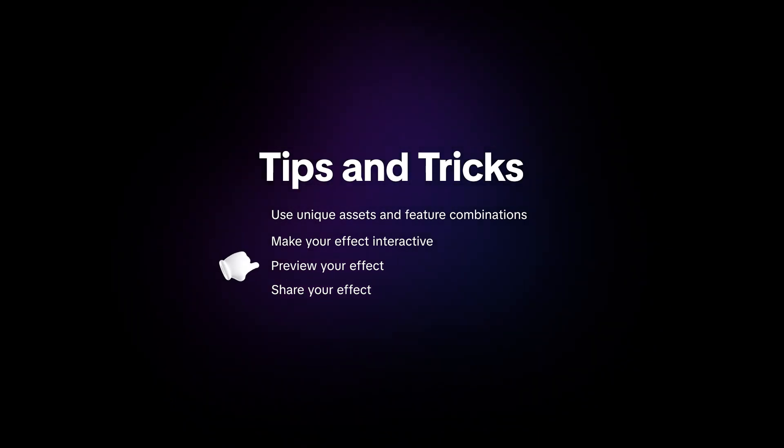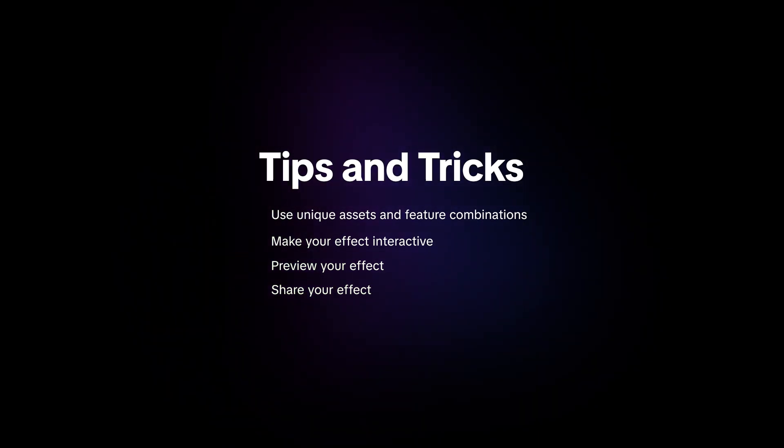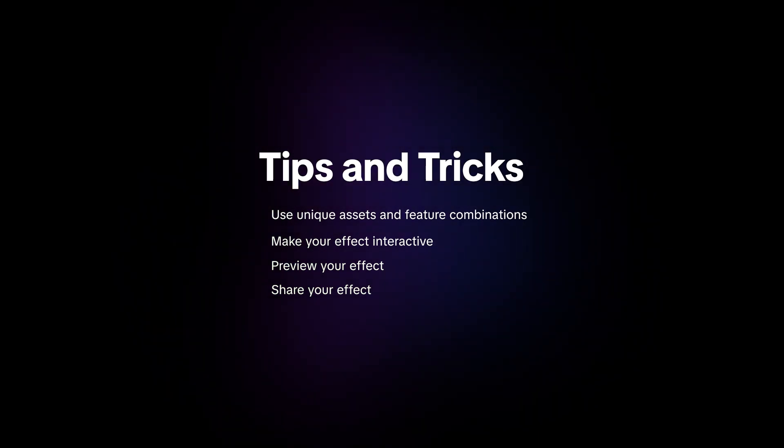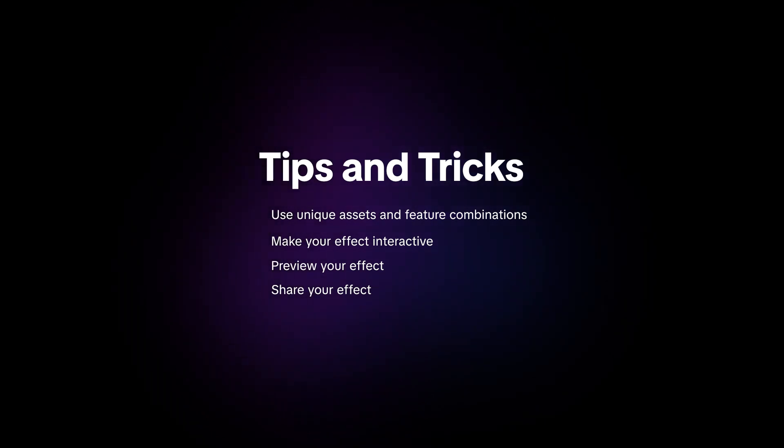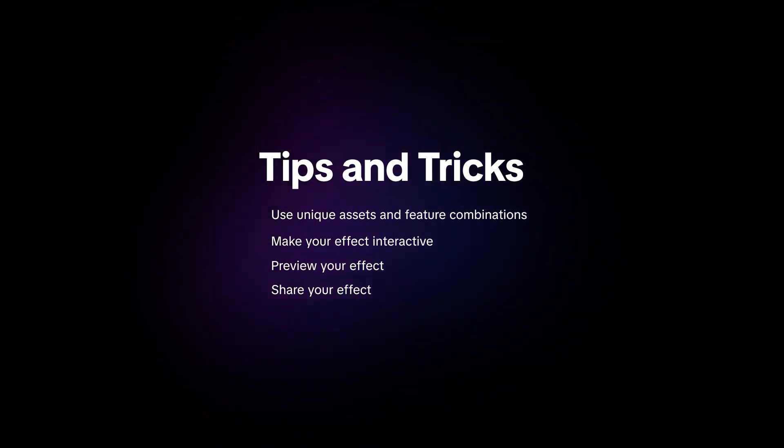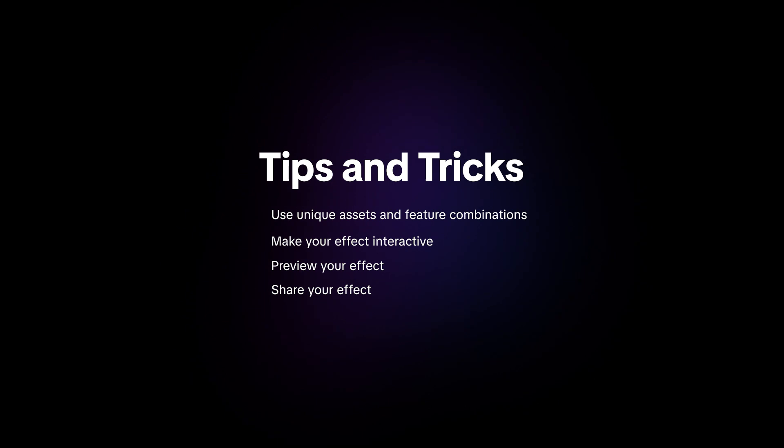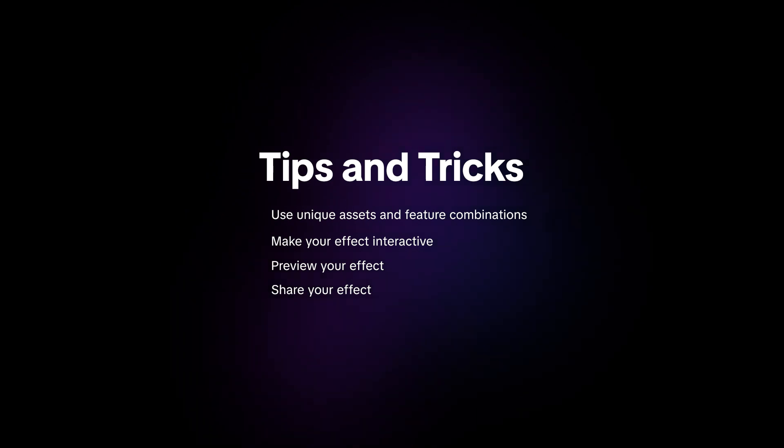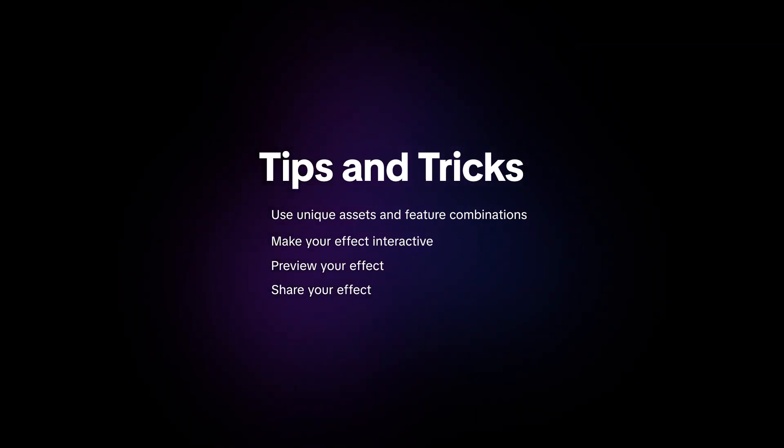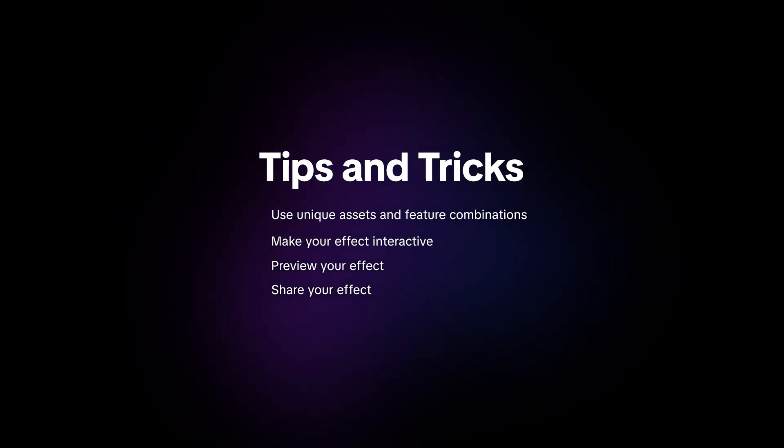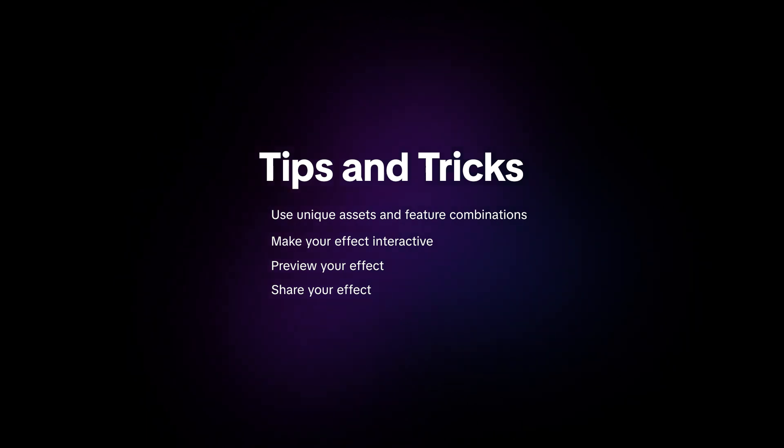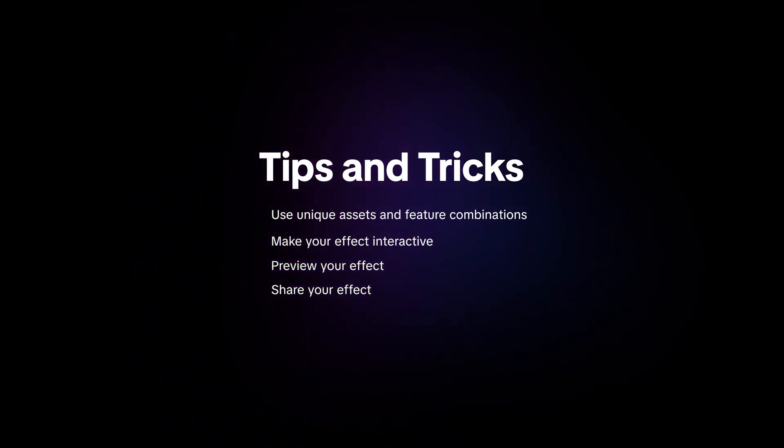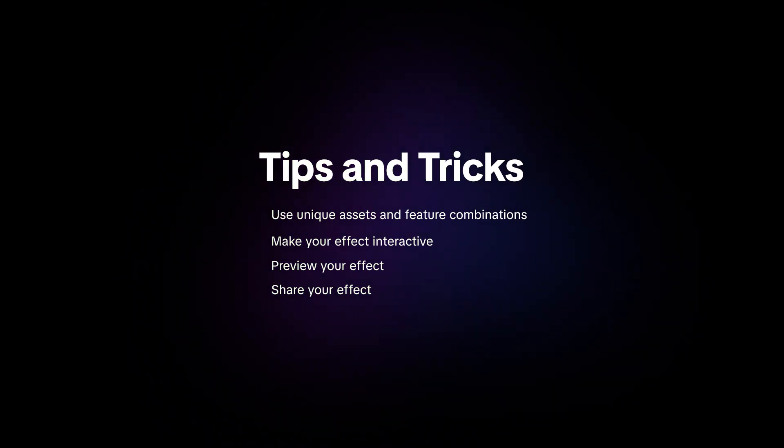Be sure to preview your effect on your device to ensure that it looks and works great. Share your effect with the Effect House community to get feedback and improve your skills. Don't be afraid to make a short video promoting your effect as soon as it gets published. That way, you can get as many people as possible to see your hard work.